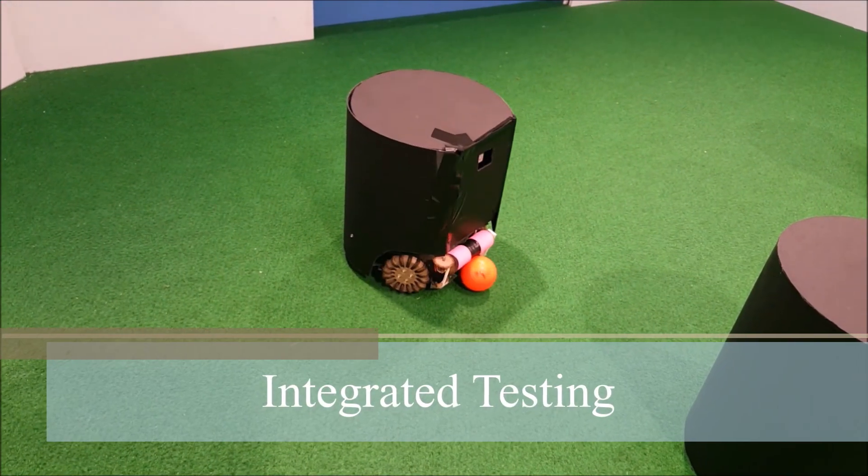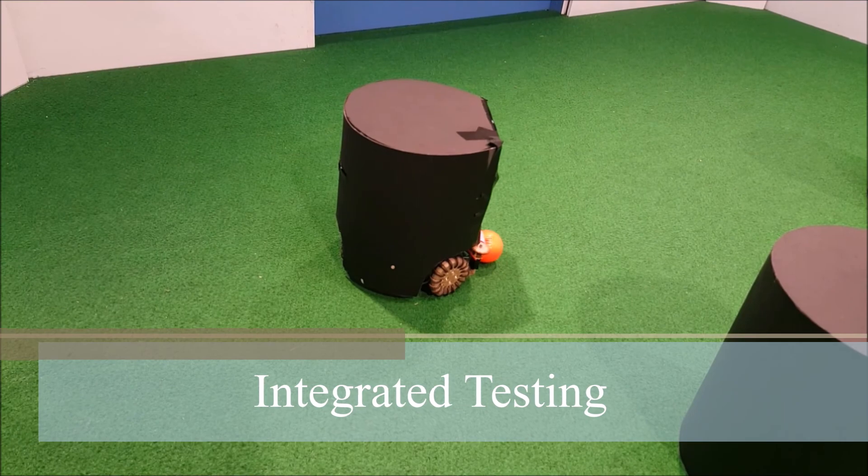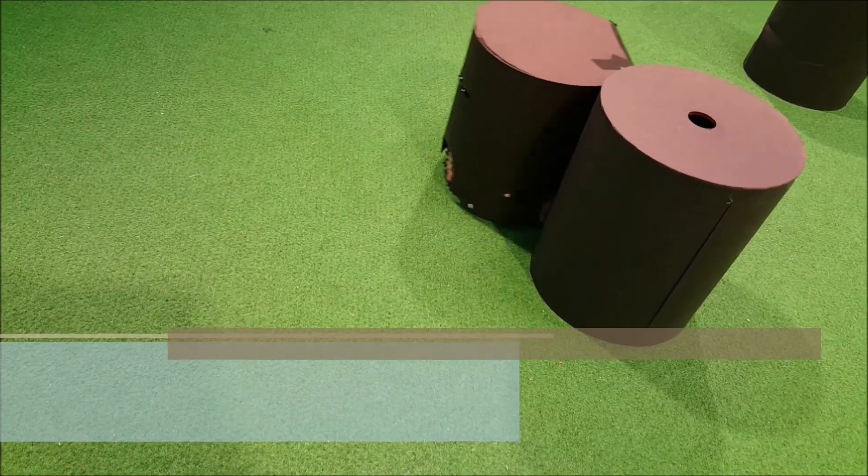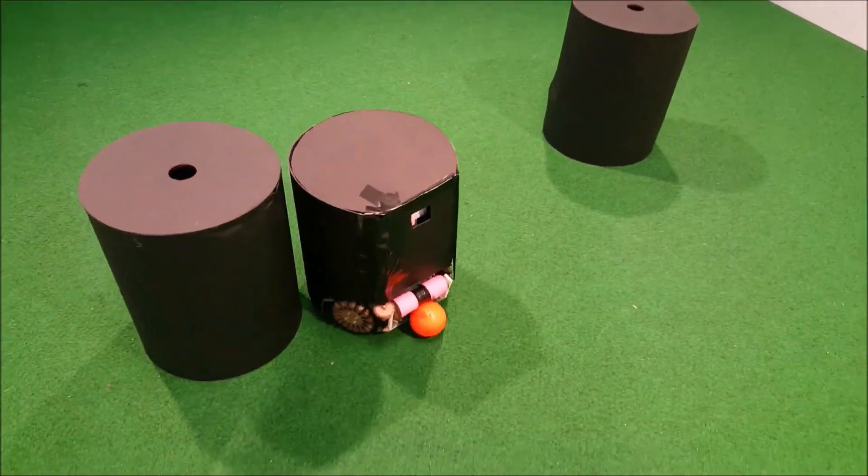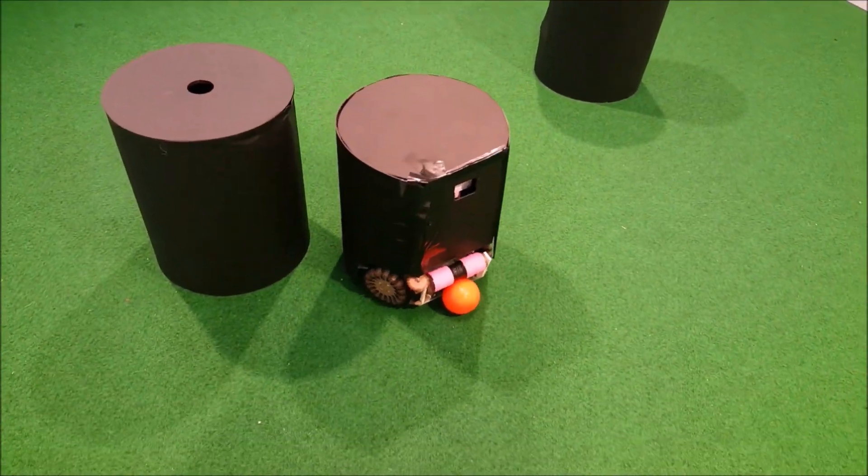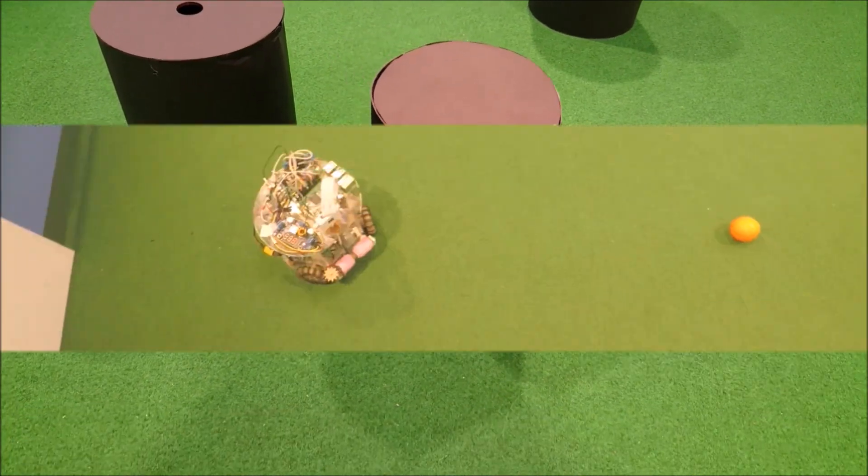The integration of these subsystems formed a robotic soccer player capable of finding and capturing the ball and aiming to shoot a goal.